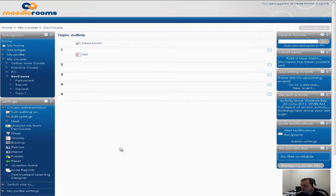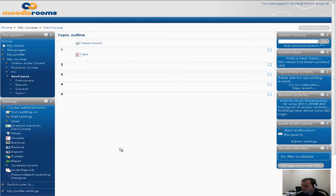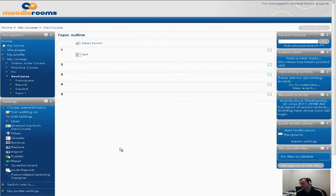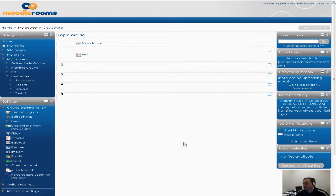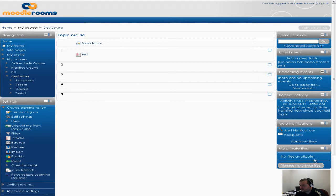MyPrivateFiles is very similar to the learning object repositories we used in ANGEL. Basically how you use MyPrivateFiles is you click on the block called MyPrivateFiles and right now there's no files available.